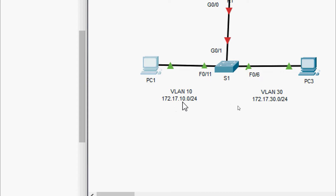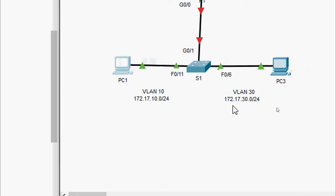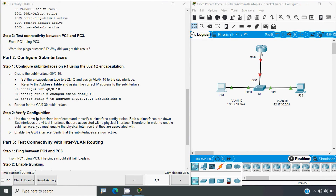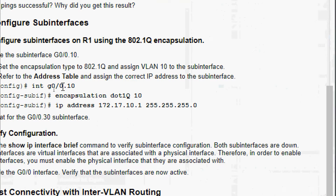In Part 2, configure sub-interfaces on R1 using 802.1Q encapsulation. Create sub-interface g0/0.10, set the encapsulation type to 802.1Q, assign VLAN 10 to the sub-interface, then refer to the addressing table and assign the correct IP address. The commands are: interface gigabit0/0.10, encapsulation dot1q [VLAN ID], then set the IP address.